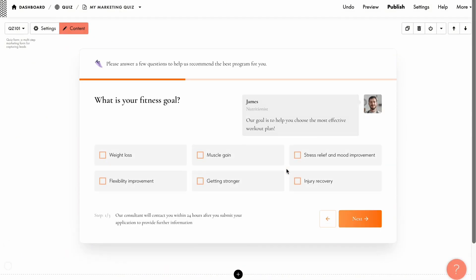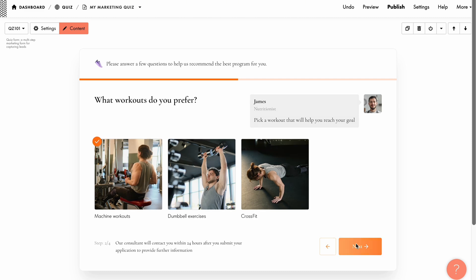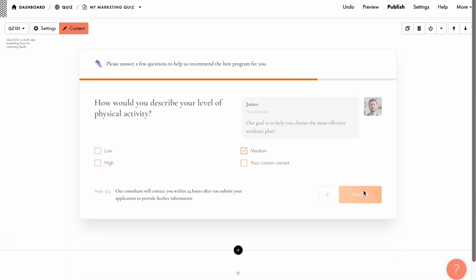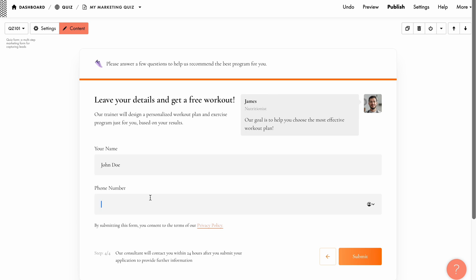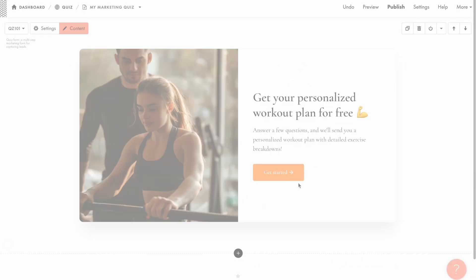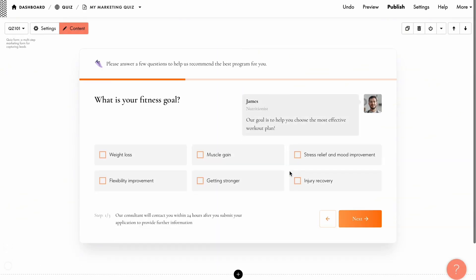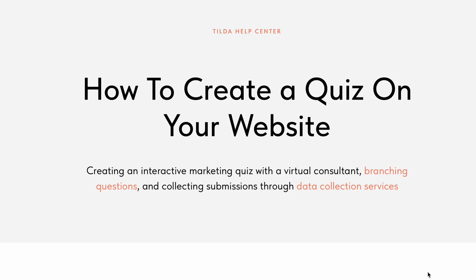Now I'm going to take the quiz to make sure everything works as intended. Great, it seems to be working perfectly! The training recommendations are shown in accordance with the user's fitness goals, and the results are based on the provided answers. And that's how you create an effective marketing quiz on Tilda, featuring a customized appearance, visibility conditions, a virtual consultant, and more. For a detailed guide on creating data capture forms and marketing quizzes, check out Tilda's Help Center.